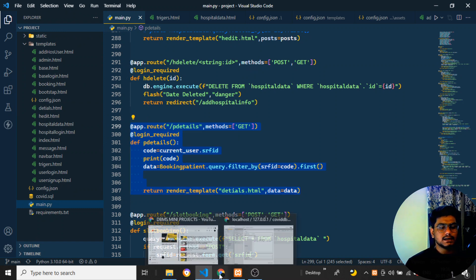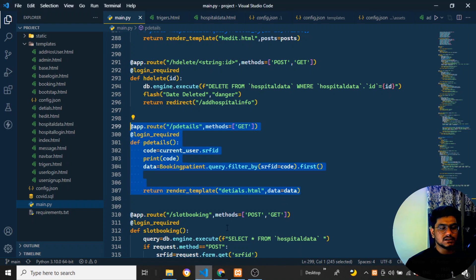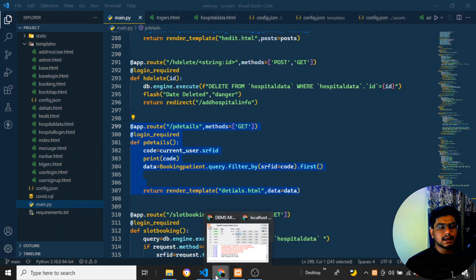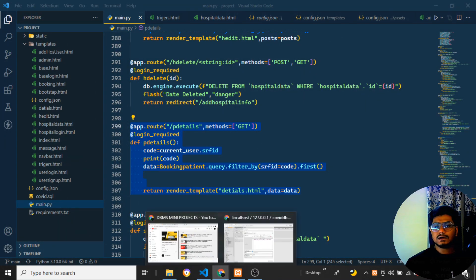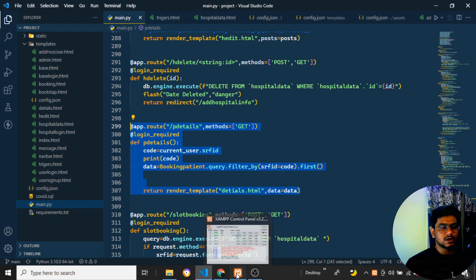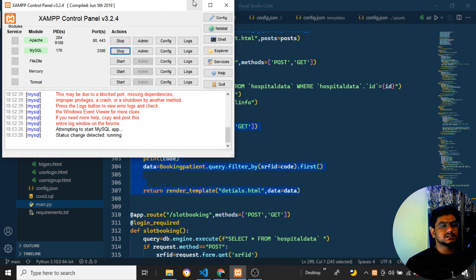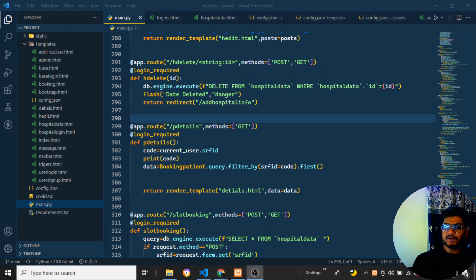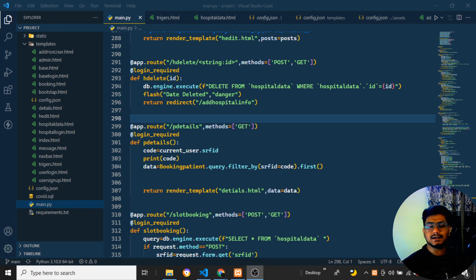I hope all the topics have been covered - the store procedures were left and now they have been created. I will update the code and provide a new SQL file, so kindly use that particular SQL file. The schema diagram and ER diagram will also be updated inside my GitHub account. Check my description for the new code and SQL file. Take care, bye bye, and all the best for your externals. Please subscribe to my channel if you haven't already.